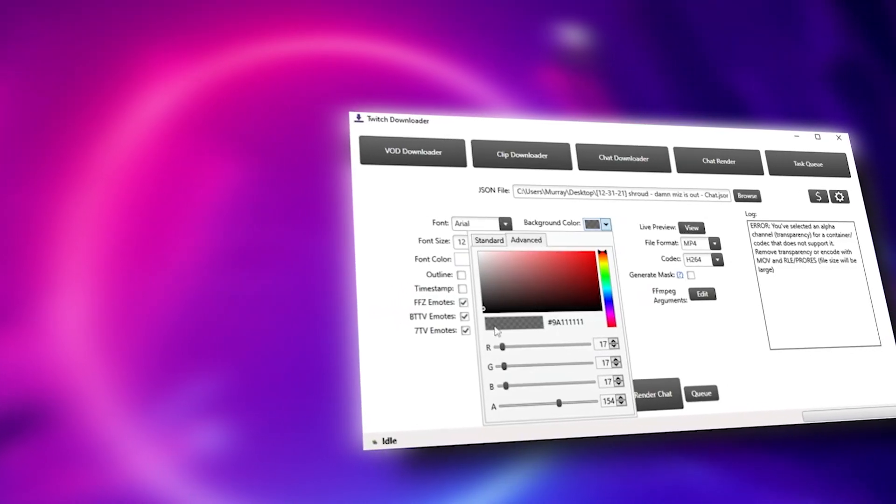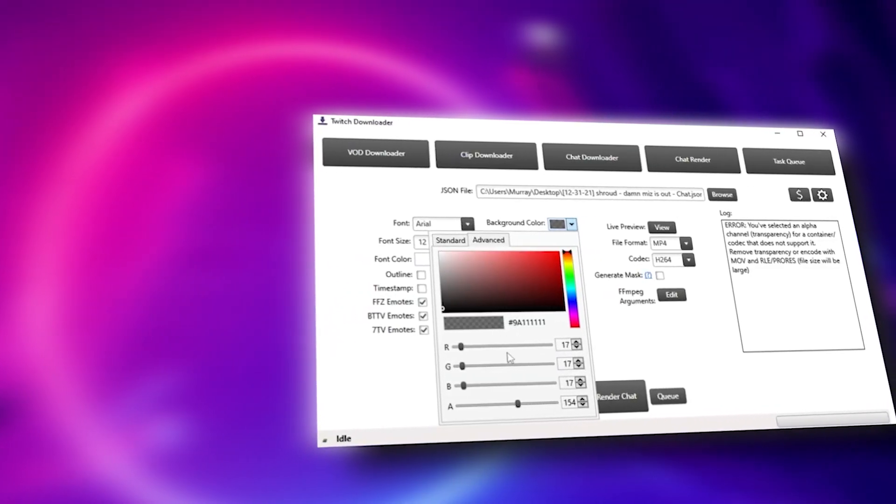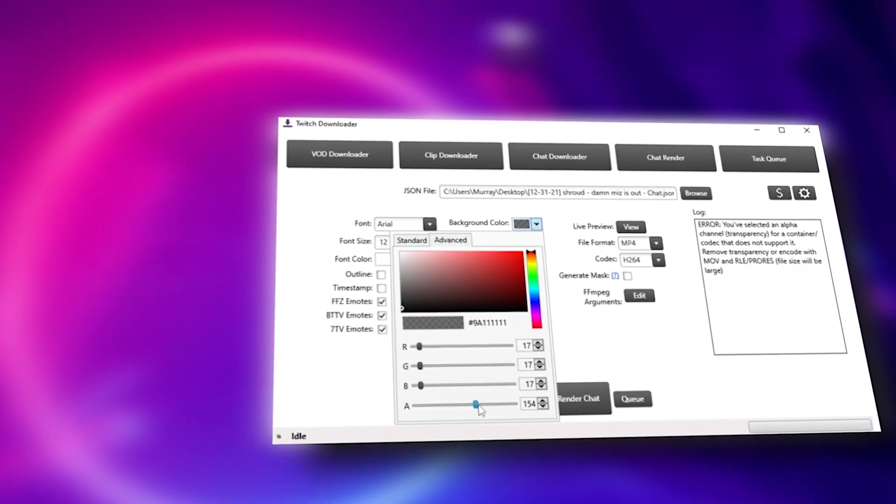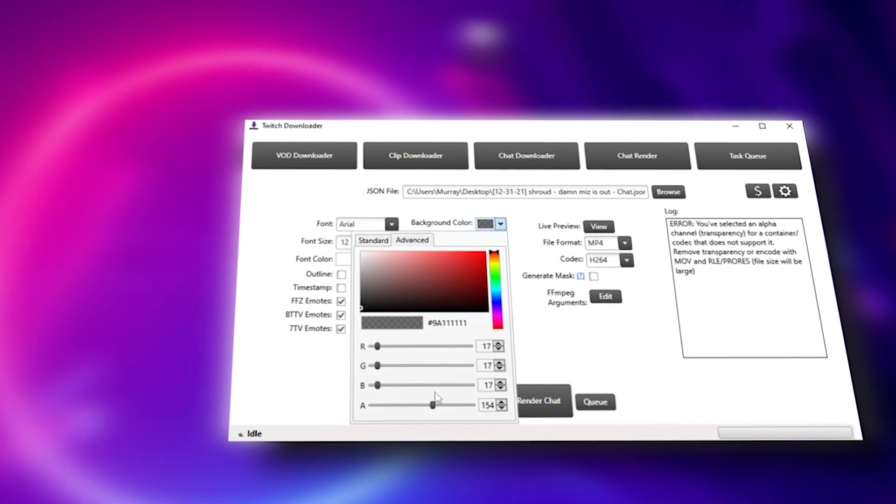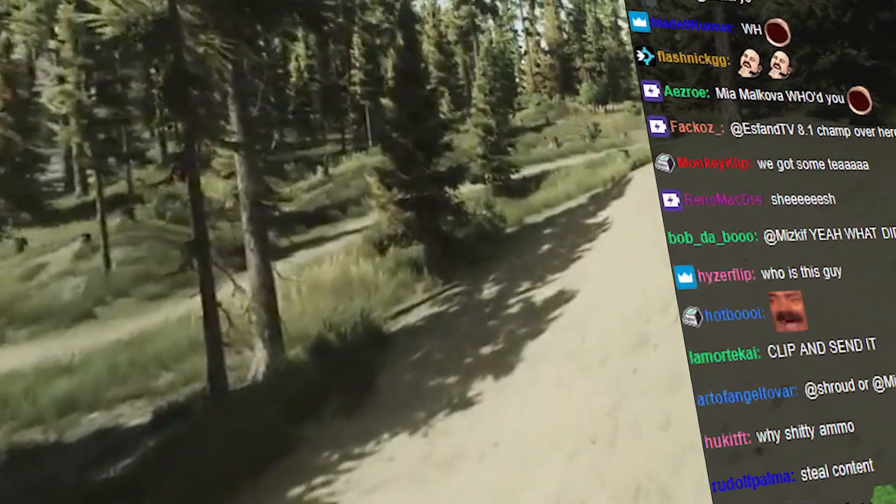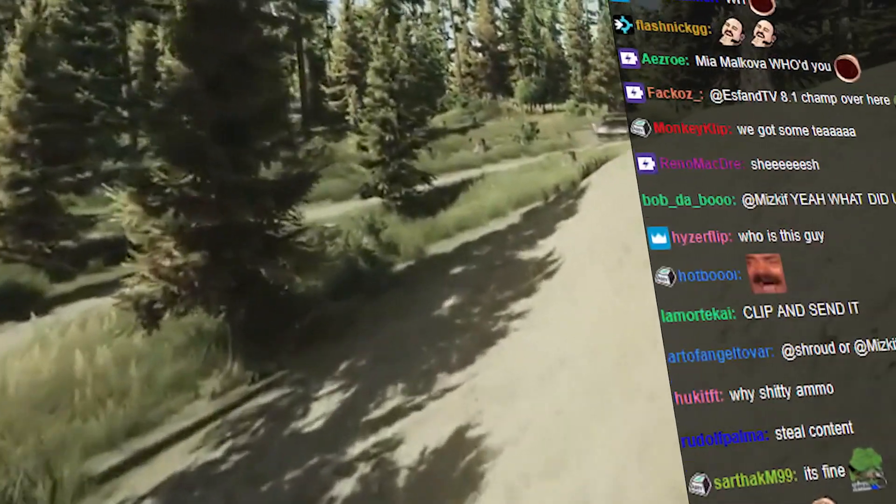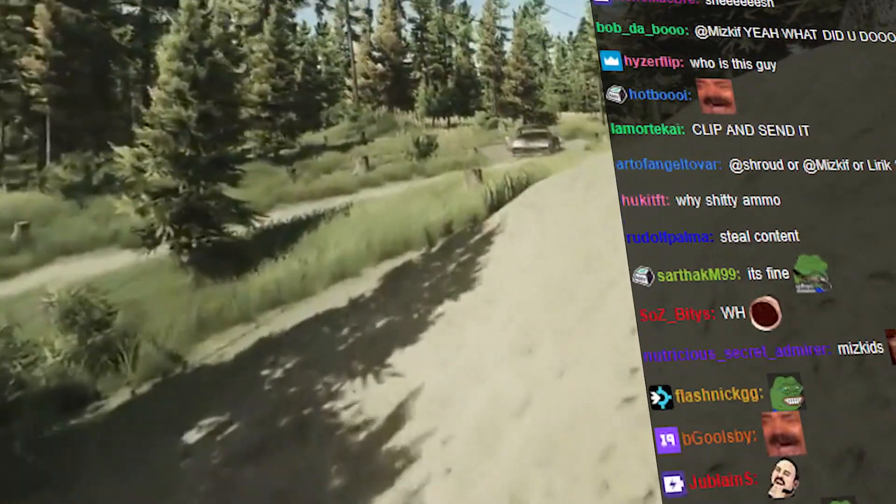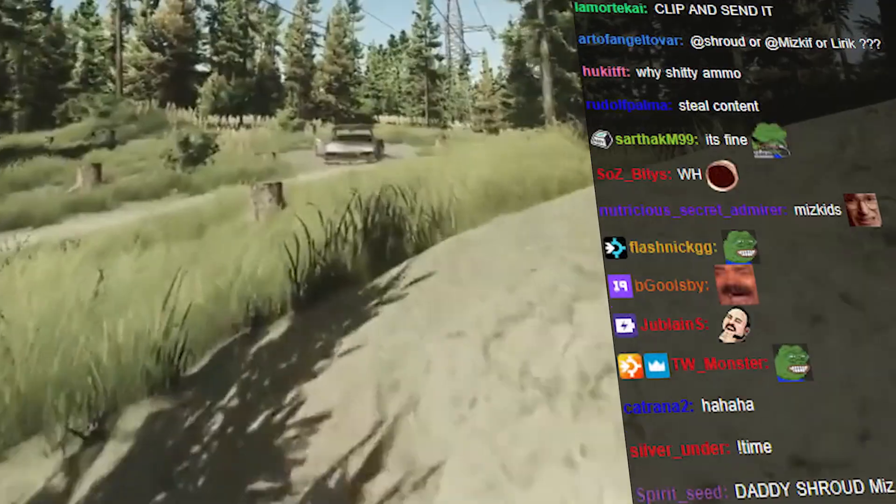I'm also going to show you how to customize that Twitch chat so you can get transparent backgrounds, whatever color you want in that background. This also includes the emotes and animated emotes that show up in the Twitch chat. So this is a very powerful tool.